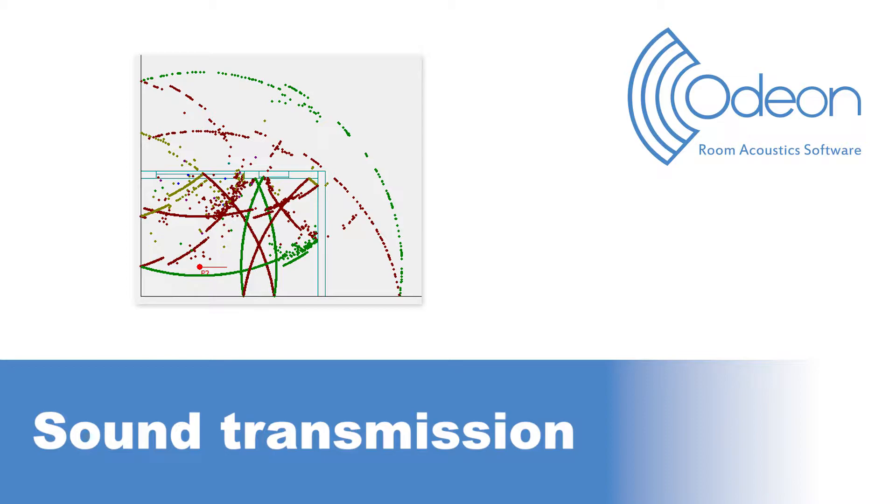Keep in mind that Odeon only simulates the transmission of airborne sound, and doesn't include structure-borne sound like impact sound or flanking transmission.